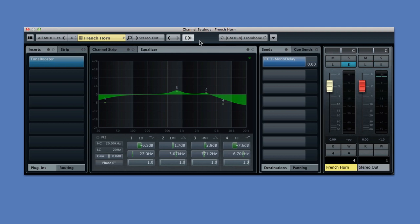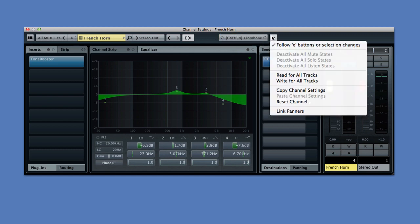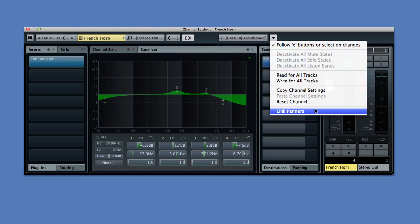You have direct access to the library of track presets, and the same functions menu that we saw in the mix console is available to you right here.